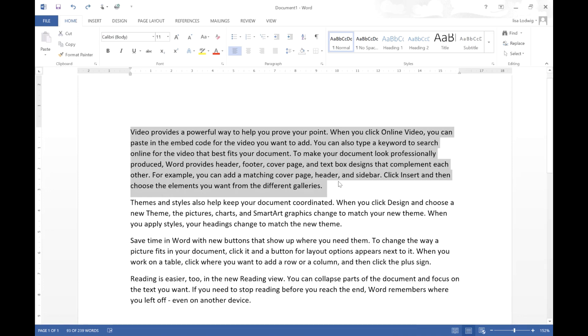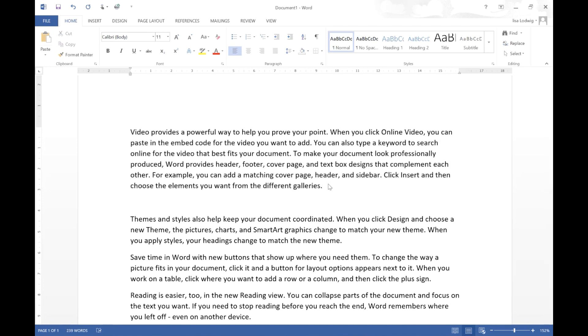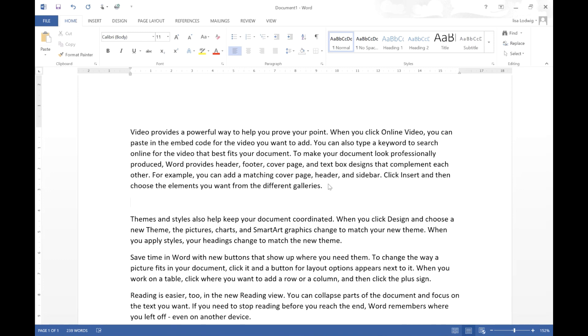Of course many of you will know the copy and paste commands but just to go over, if I just select this paragraph again I press Control C then I move my cursor to where I want that text to go and Control V pastes that text wherever your cursor is.